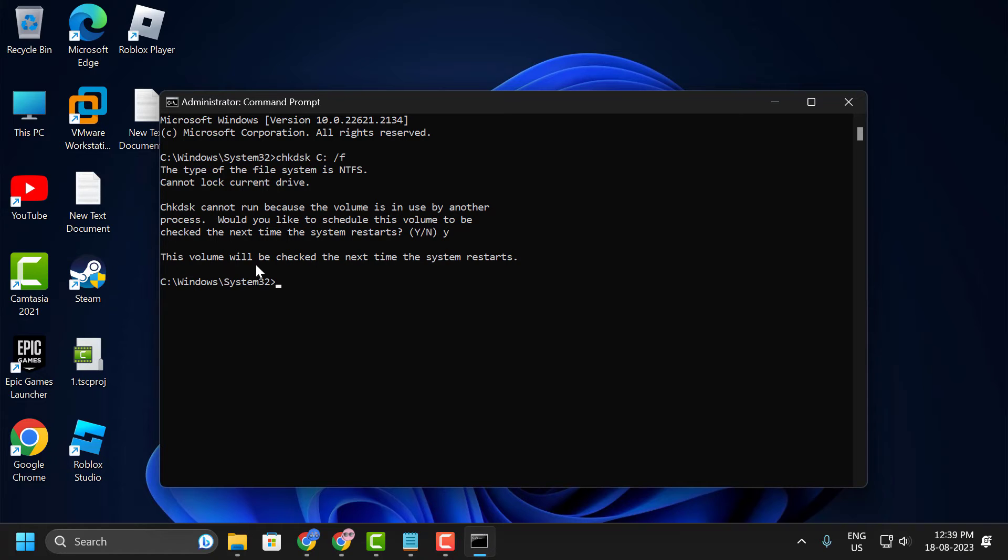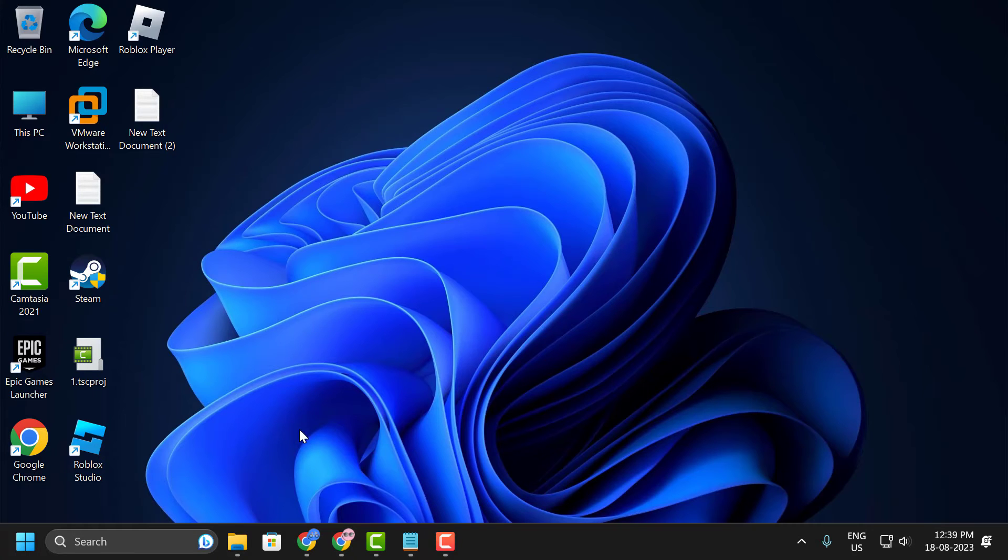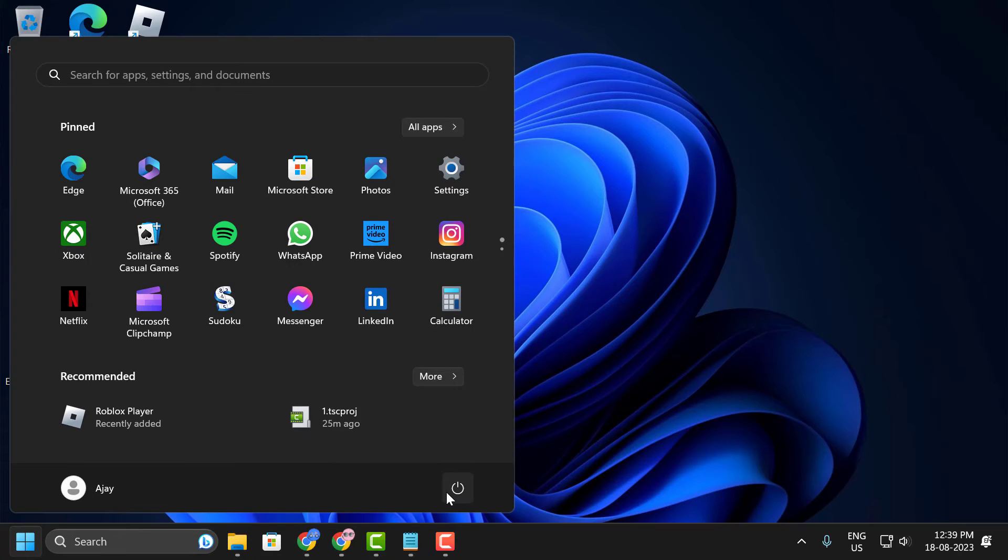This volume will be checked the next time the system restarts. Now you just need to close out of here. Now go ahead and restart your PC happily. Go ahead and restart it.